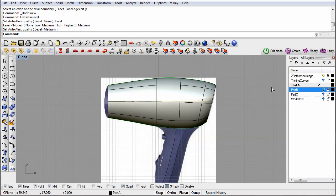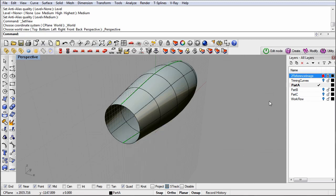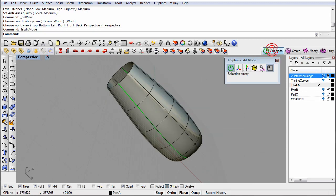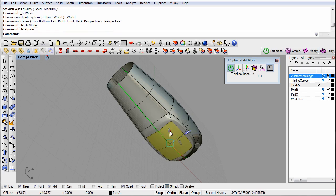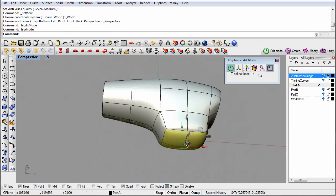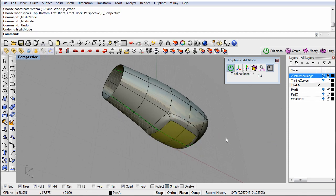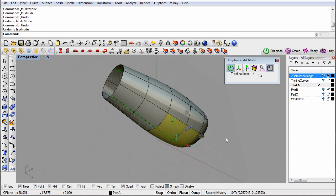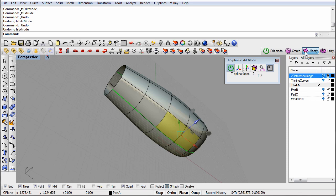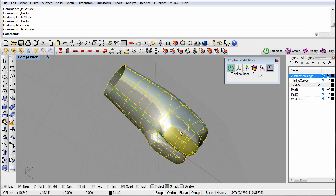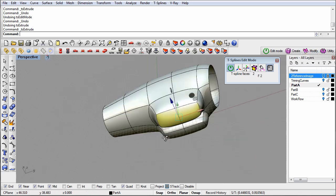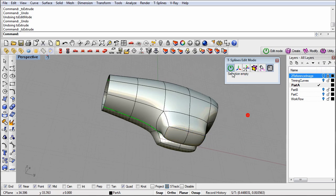There's one trick to extruding when we have symmetry. If we rotate the model into perspective view, you'll notice that we're extruding faces on either side of the symmetric line. It's important that we select faces on both sides even though we have symmetry. If we only select faces on one side and then make an extrusion, it will create a valley in between our extruded faces on each side.